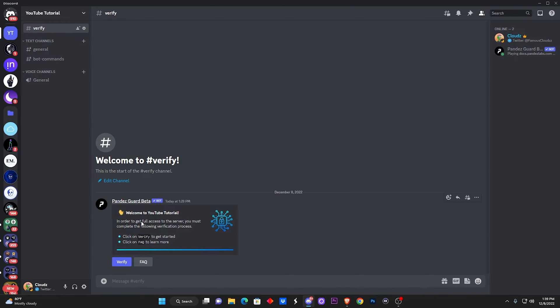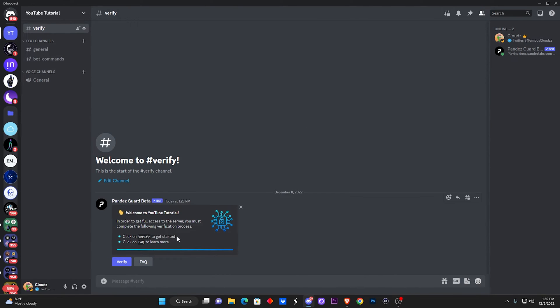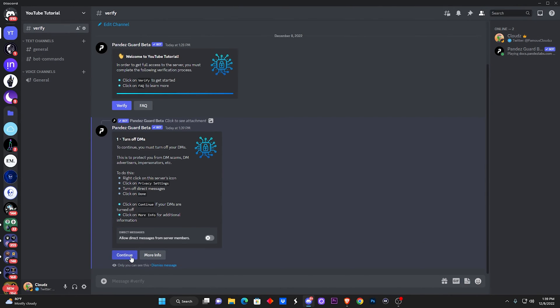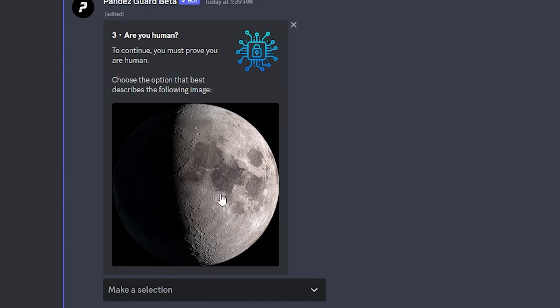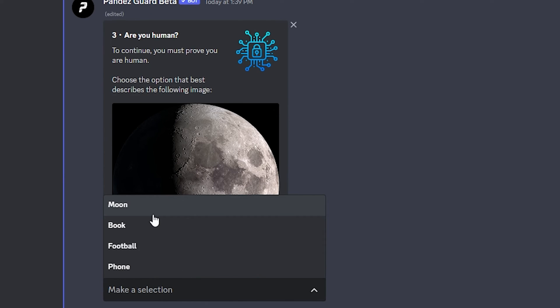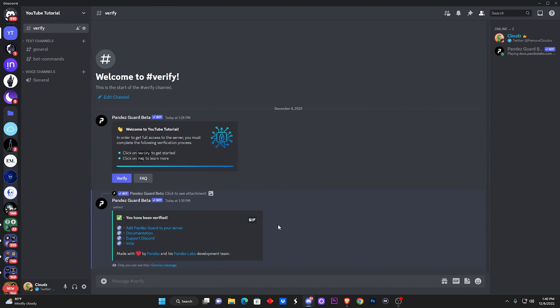Now let's make our way back over to the verification. I'm going to remove my role so that it can restart the whole system. So click on verify, click on continue, click on continue again, and now it shows up an image instead of the text. It shows up an image of the moon, so we're going to click right here and it's going to be a moon. So if you're like small brain and don't know what the hell this is, of course you're going to get it wrong. So just click on moon and boom, you are verified. Easy peasy.